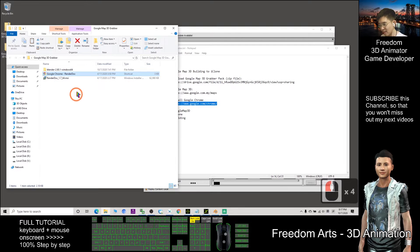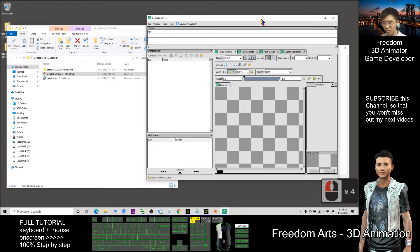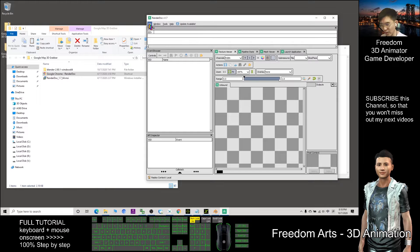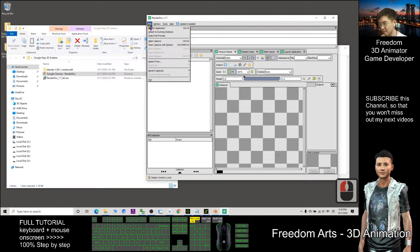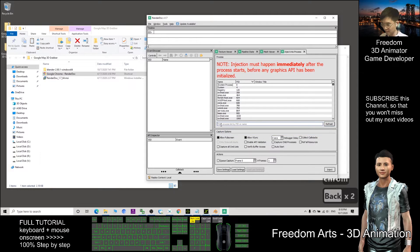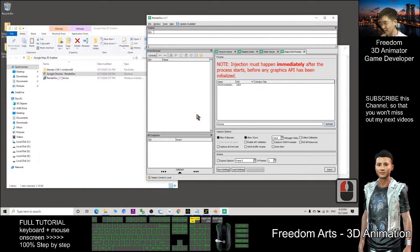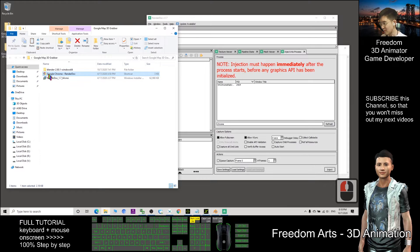This shortcut is already modified. The first step is to open RenderDog, then click File > Inject Into Process, type 'chrome', and click Refresh. This is the first step. The next step is to launch Google Chrome using the modified shortcut I prepared.